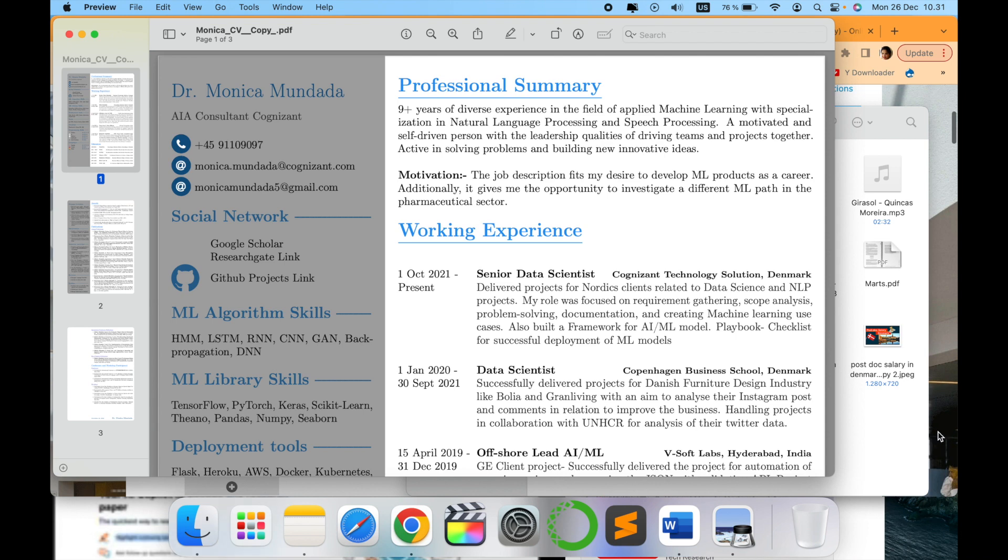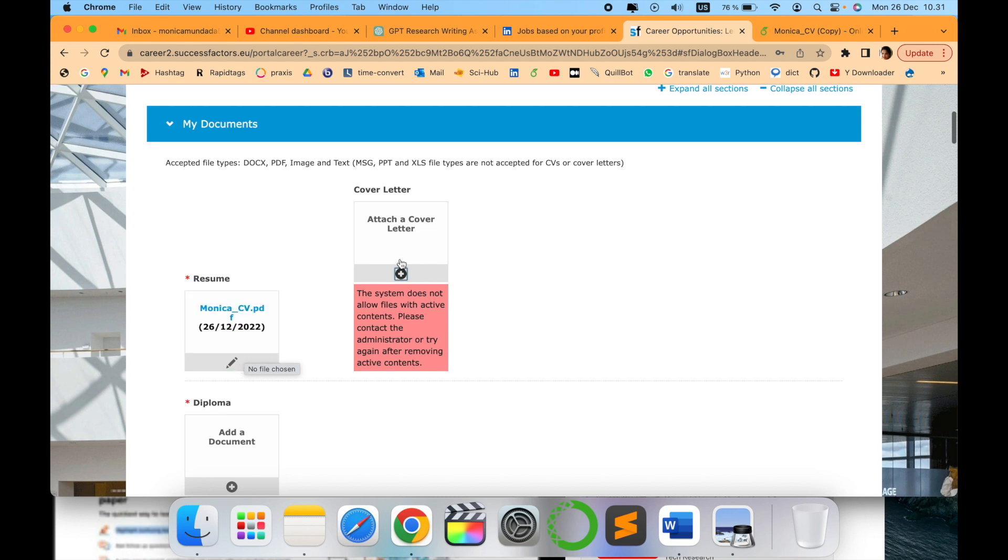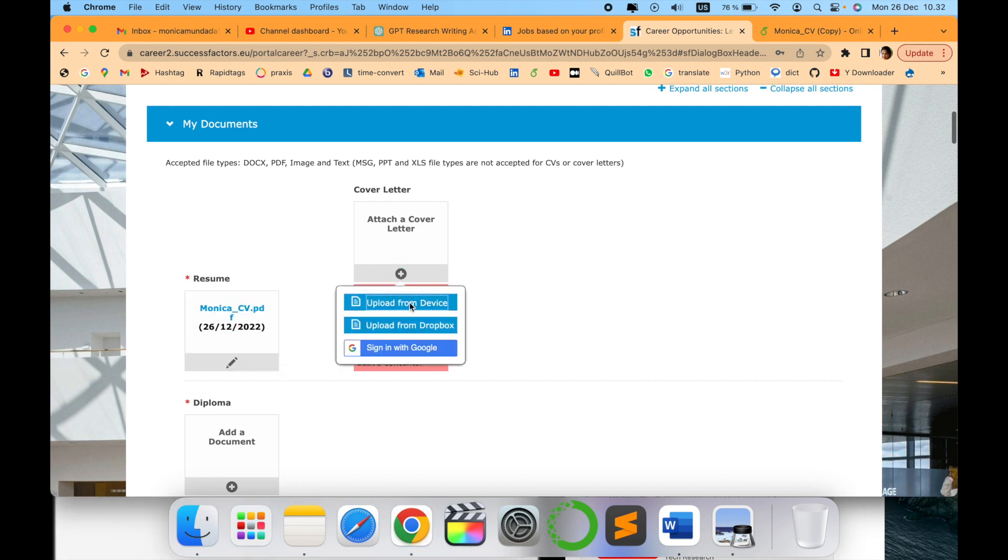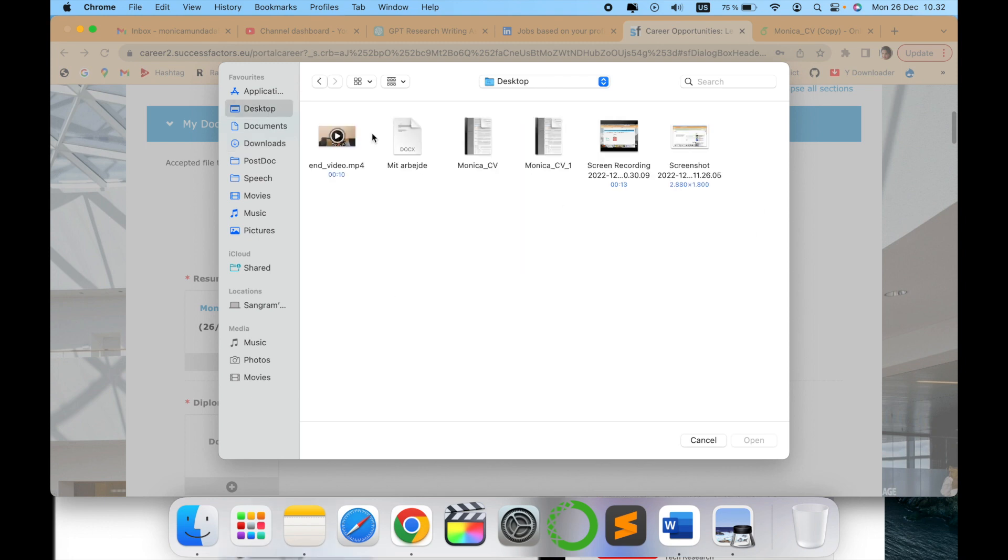So let me show you how it resolves the problem. When you upload from device, we will try to upload the new file that we have created and let's see.